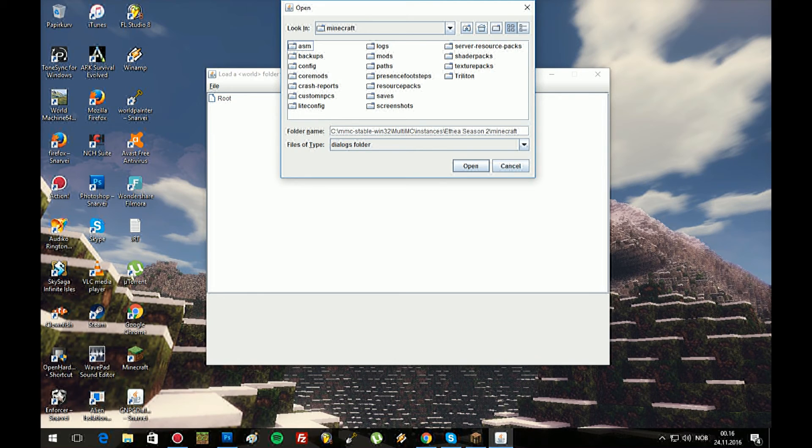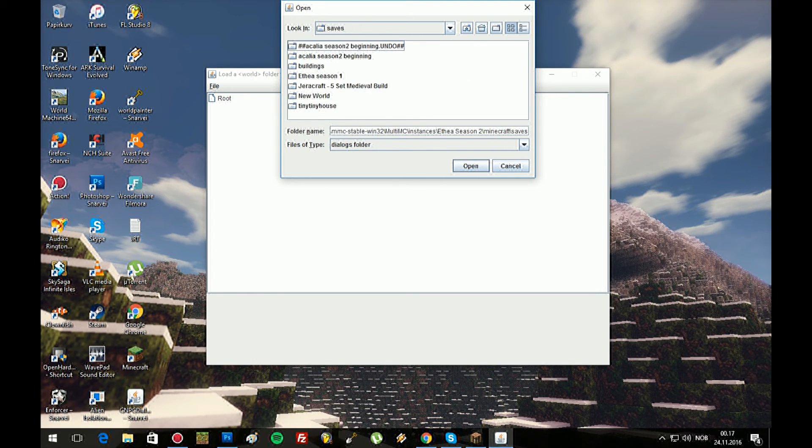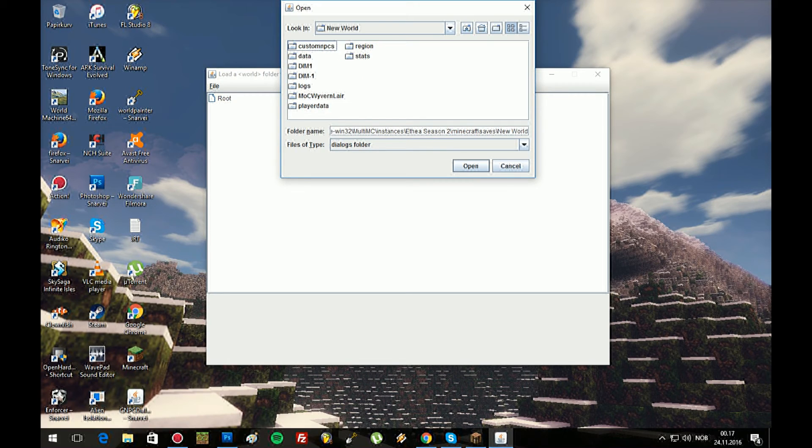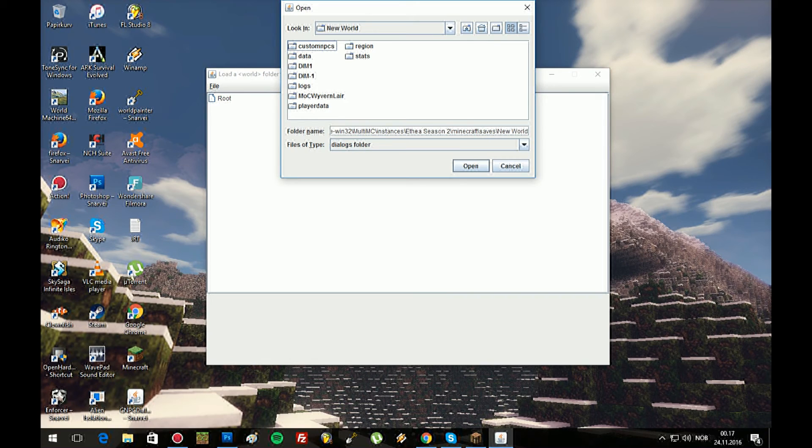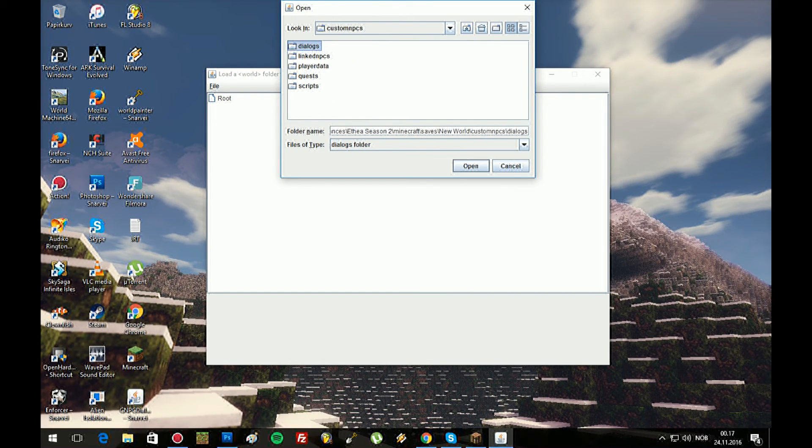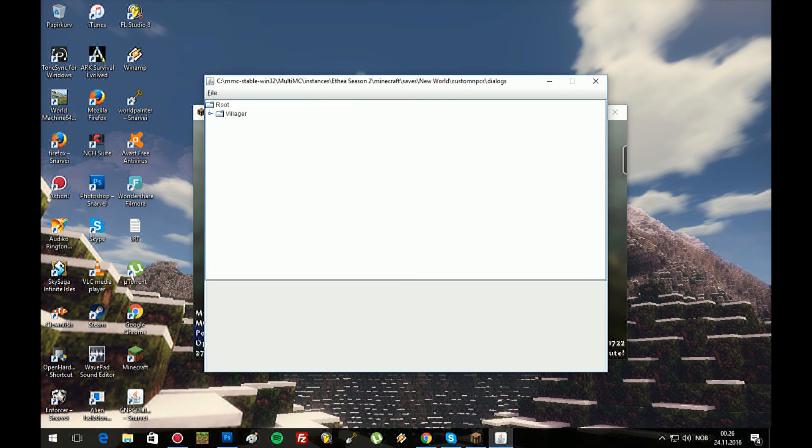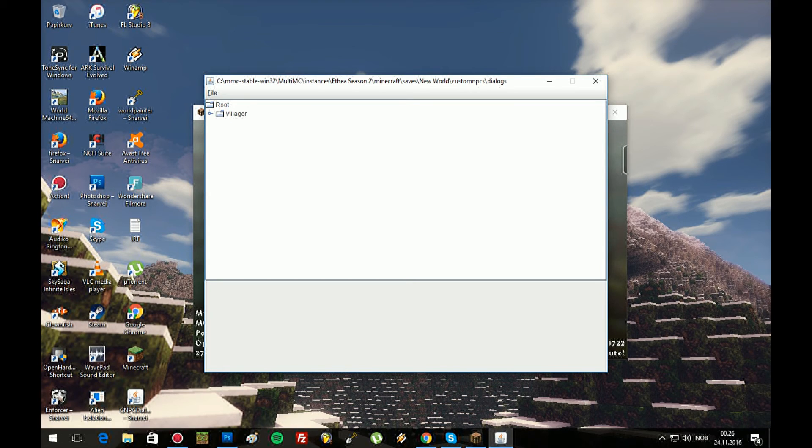Locate your saves. Now when I go into one called New World, double click it. There is a new Custom NPC folder inside your save world. Double click it. Dialog folder. Select it. Open. Now this is how it looks like, and this is the standard dialogue which is in the mod already.